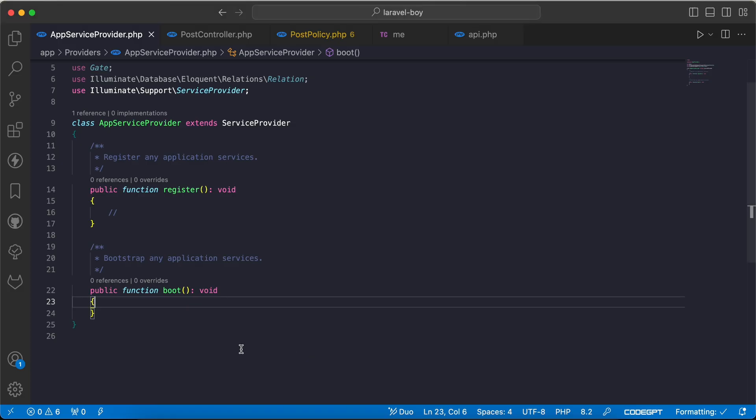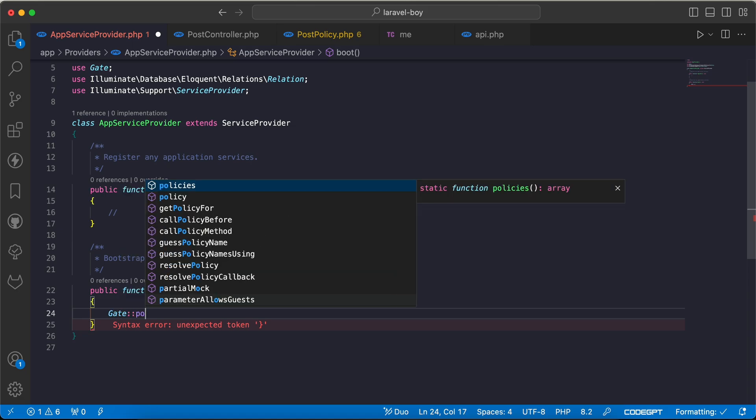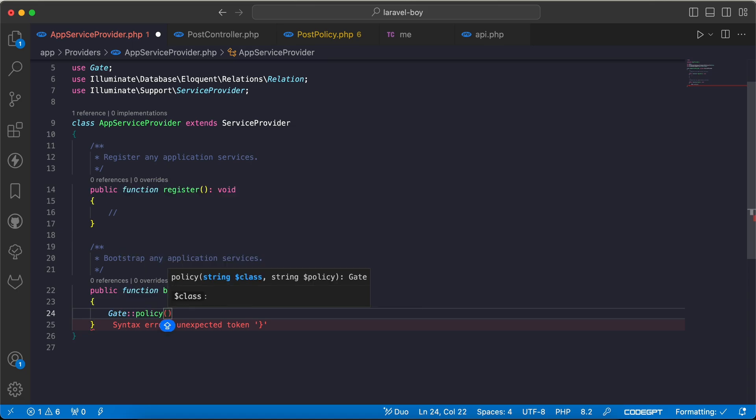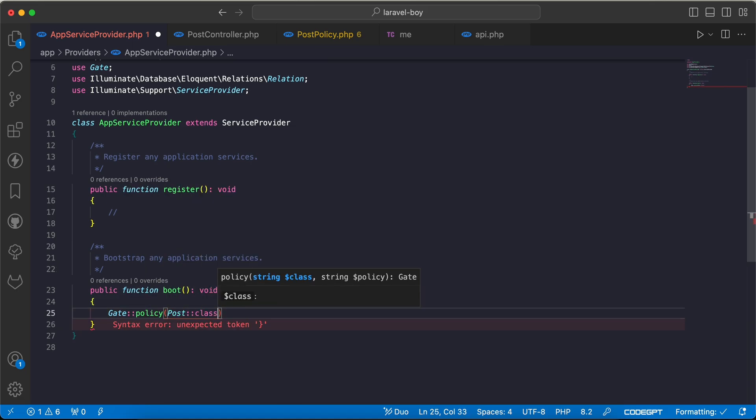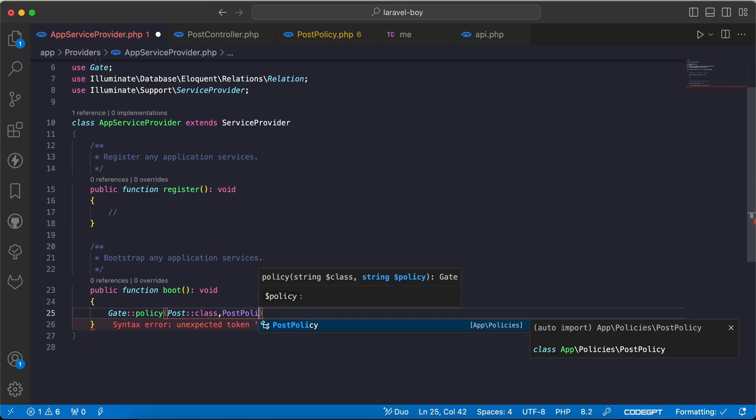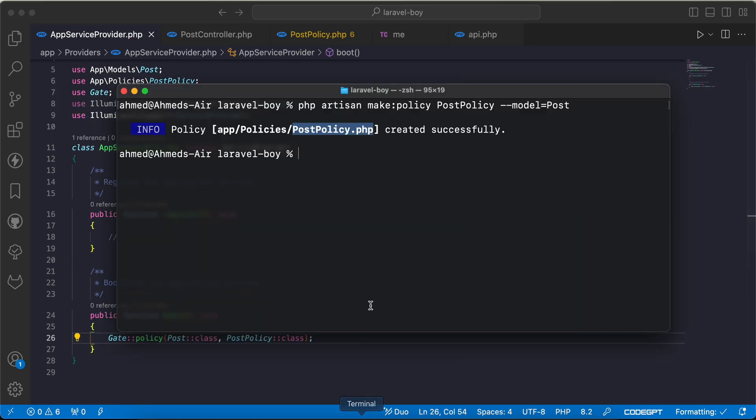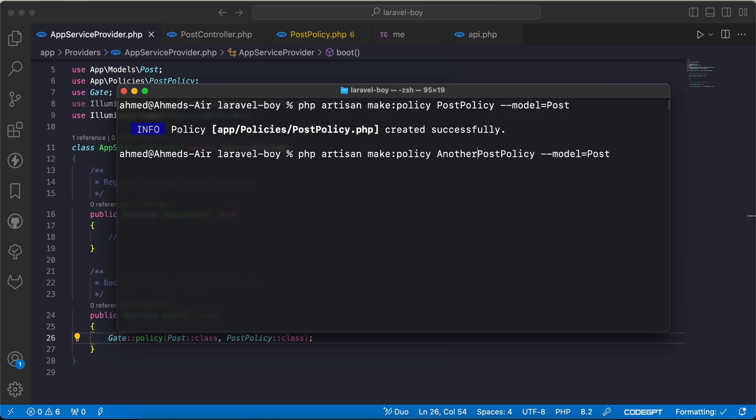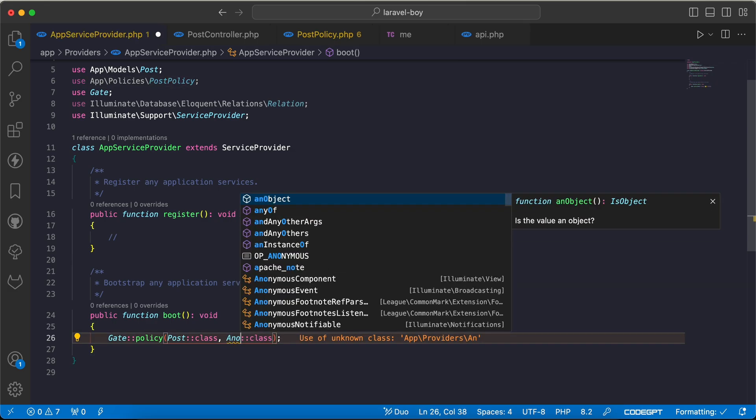I will say get policy for model post class, model use the PostPolicy class. And if we need to create a new one called AnotherPostPolicy, I will use it here also.